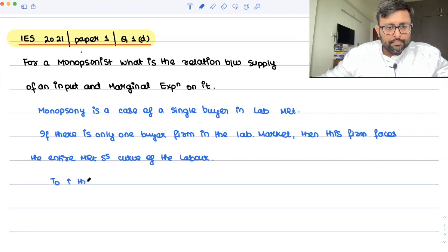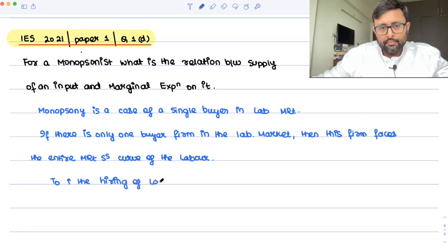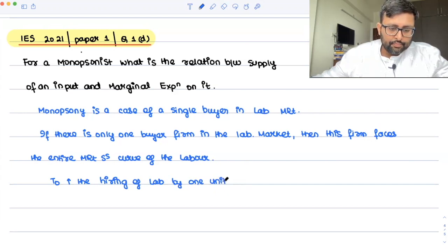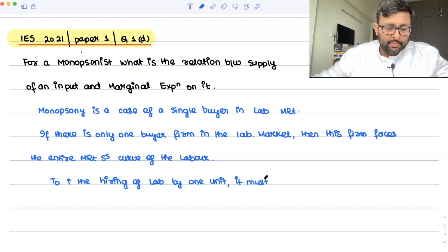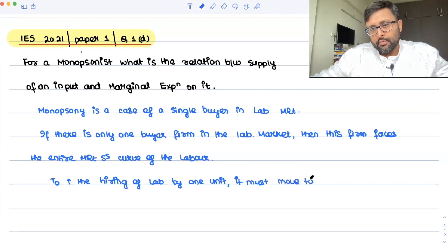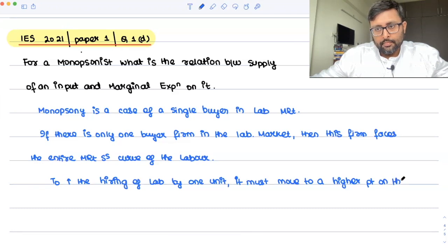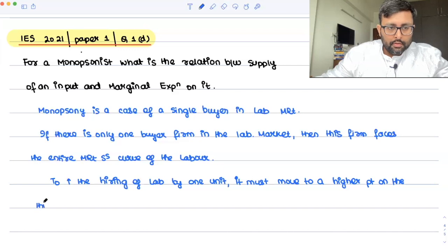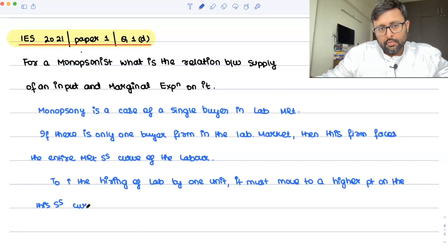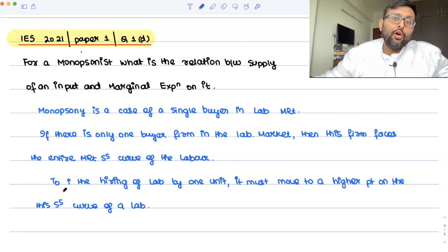To increase the hiring of labor by one unit, the monopsony firm must move to a higher point on the supply curve of labor. This will involve paying the higher wage not only to the additional unit, but also to all the previous units.